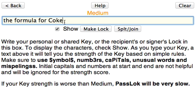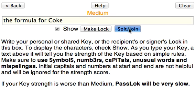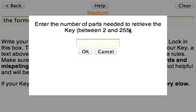Okay, here it is, here's the formula. What you want to do is give this to several people in such a way that they all need to get together in order to reconstruct the message. So, you click split join and PassLok will ask you how many parts you want to make.